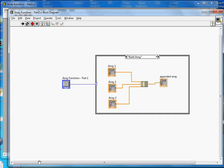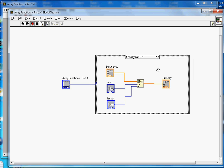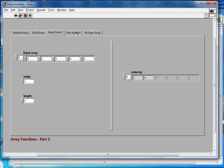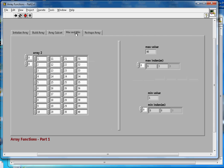Going to the block diagram for array subset: it takes the input array, an index, and a length — those are the three inputs — and the output is the subset of the array. The fourth function, max and minimum, is pretty simple. Given the array, it gives you the maximum value — in this case 40 — along with its index.